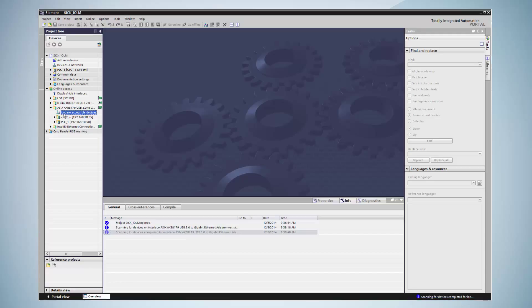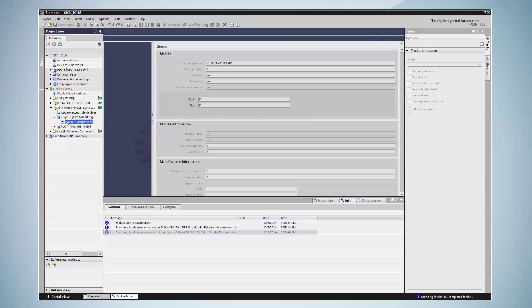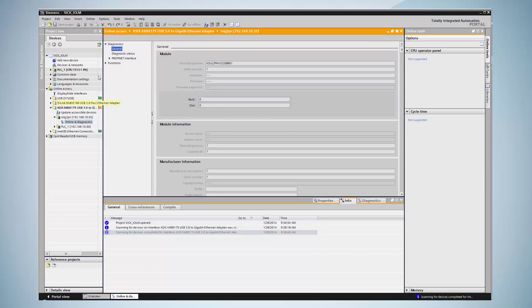The IO-Link Master is now displayed. By clicking on online diagnosis, the master is diagnosed and by clicking on functions, a name can be assigned.